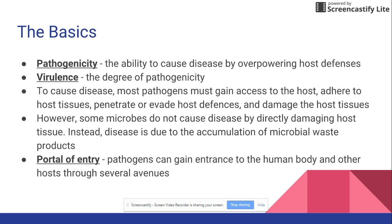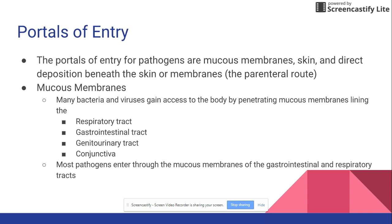Possible points of entry include the mucosal membranes, the skin, or directly into or under the skin — which is known as the parenteral route. Looking at mucosal membranes, this includes anything in the respiratory tract, gastrointestinal tract, genitourinary system, and the conjunctiva.